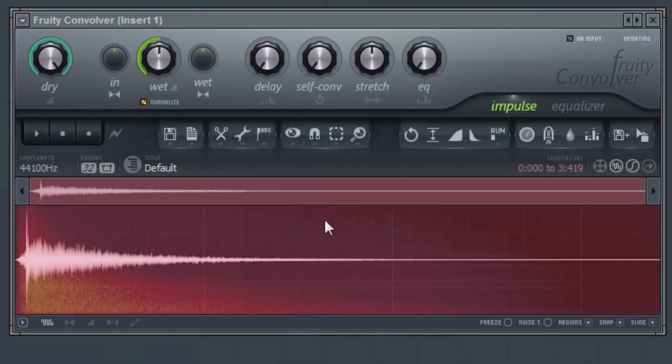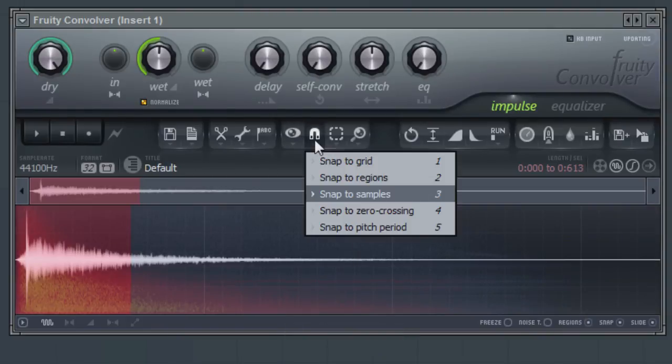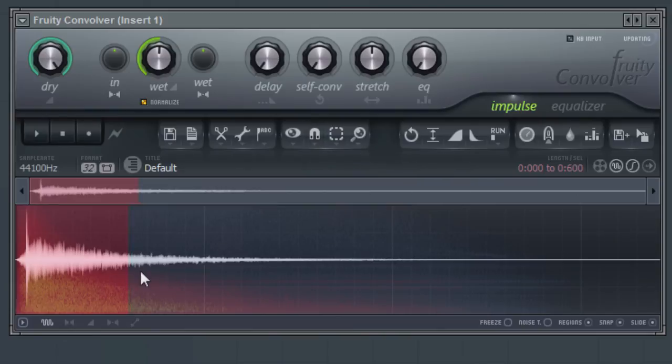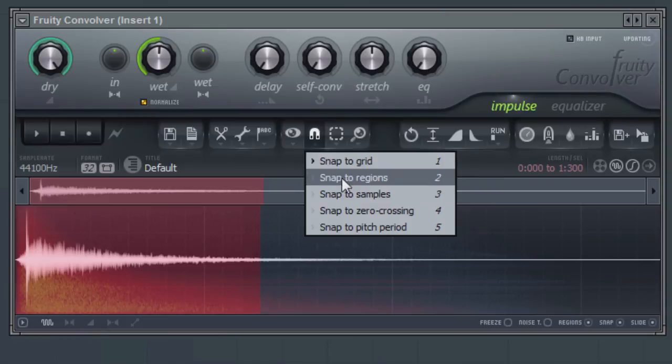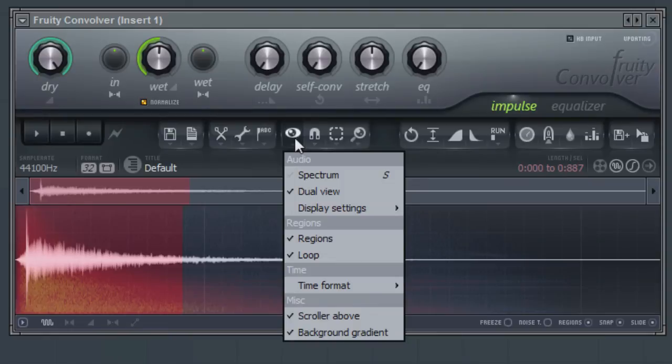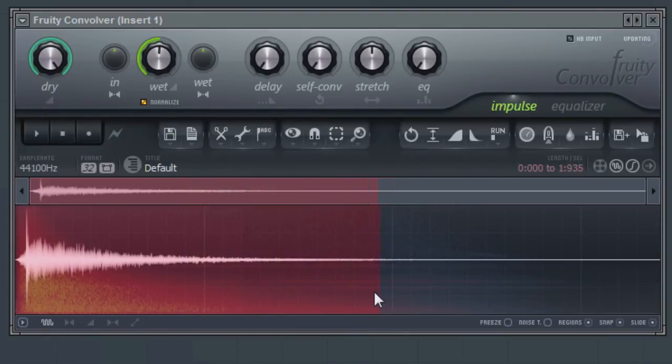Use the Snap menu to determine the snapping that is used when selecting within the editor. You can Snap to Grid or even Snap to Samples. Use the Snap to Zero Crossing to ensure the selection starts and ends where the waveform hits the zero crossing point, to ensure no clicks or pops appear in your edits.